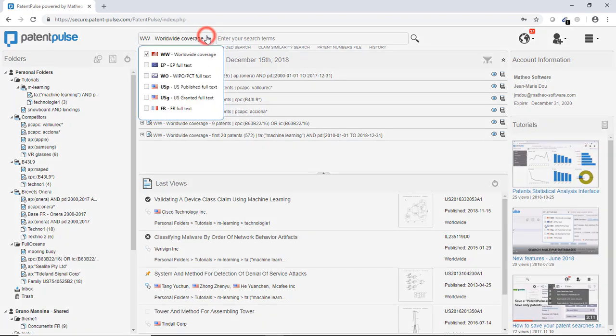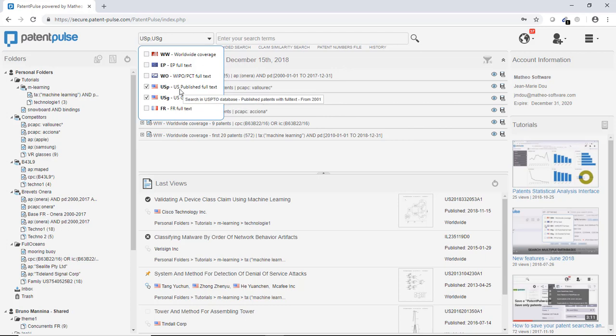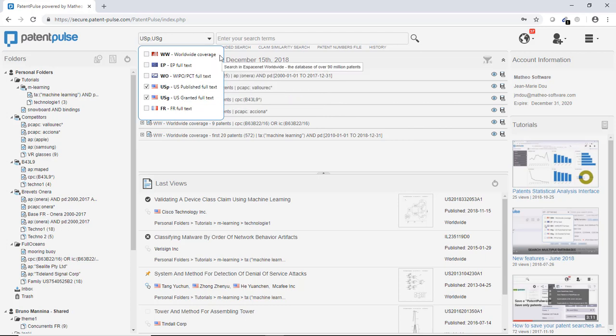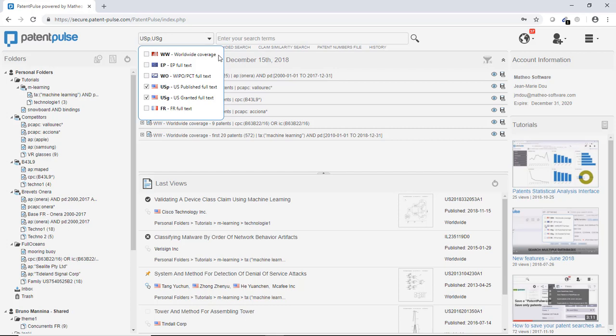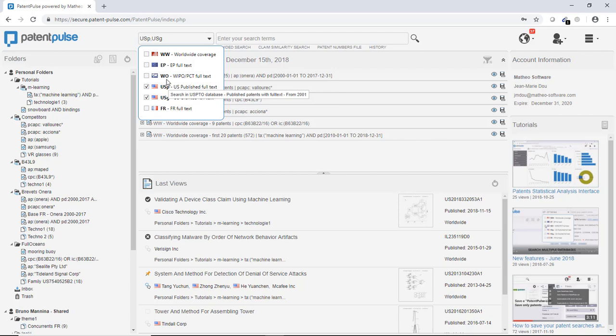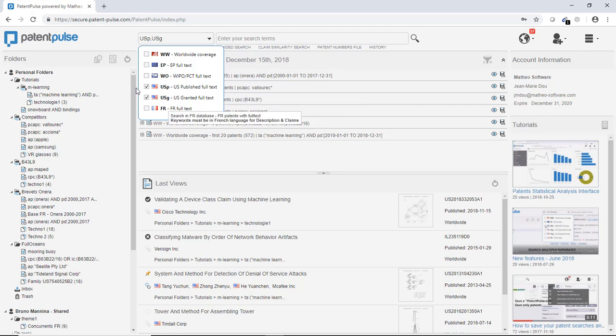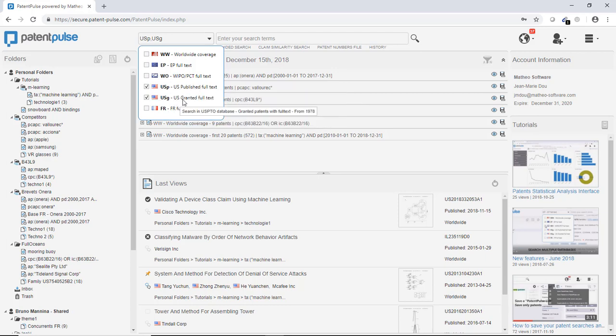So first I will choose to work on the US database. In Patent Pulse, you can access to the worldwide coverage database. This is the Espacenet database with a complete worldwide coverage, including Chinese, Japanese, Brazilian, Russian patents. You can also access to the European patents database, the world patent database and the French patent database. And of course you have the US published patents and the US granted patents.